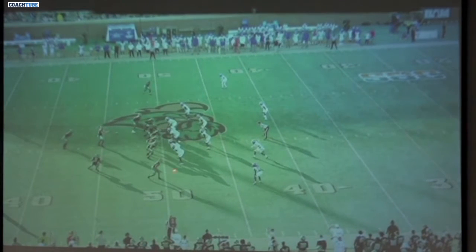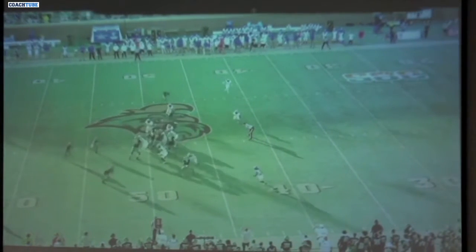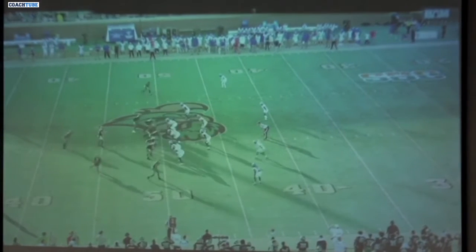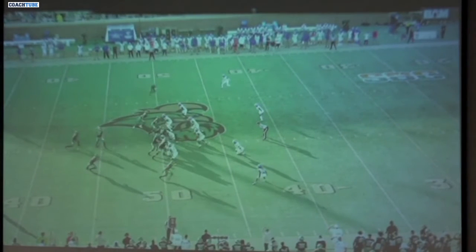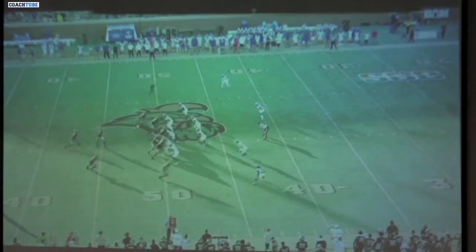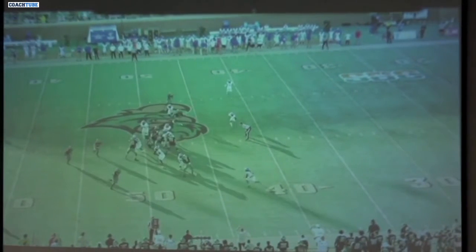Now we're going to run it to the boundary. The X receiver, the boundary receiver, the outside guy is still thinking he's push cracking into that safety — he's responsible for the free safety. He's got to make sure his eyes are on that free. And if we get motion, he's thinking he's pushing the corner off, but if that free safety comes down low, his eyes have got to be on that free. He can only go vertical for one step and then he's got to come inside to make sure he gets a piece of that free safety.